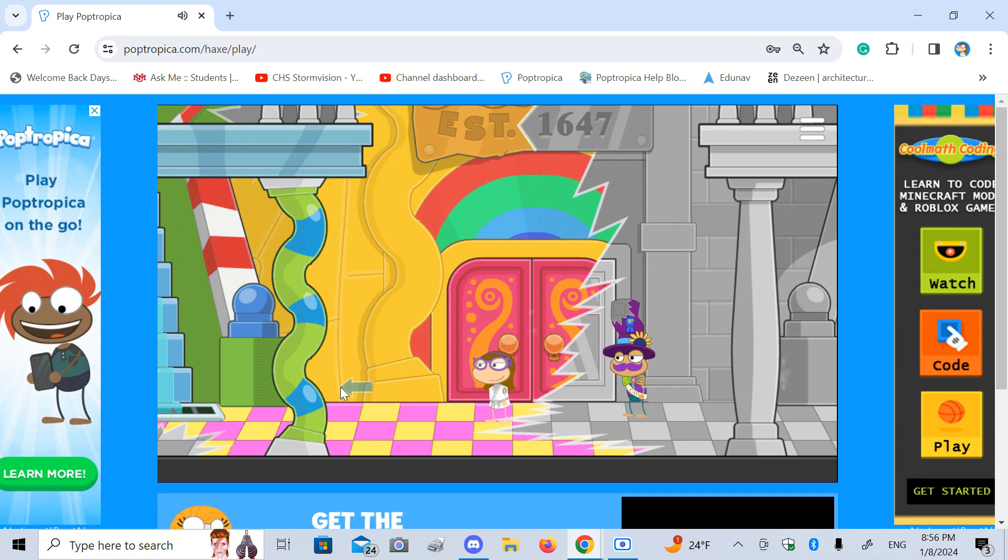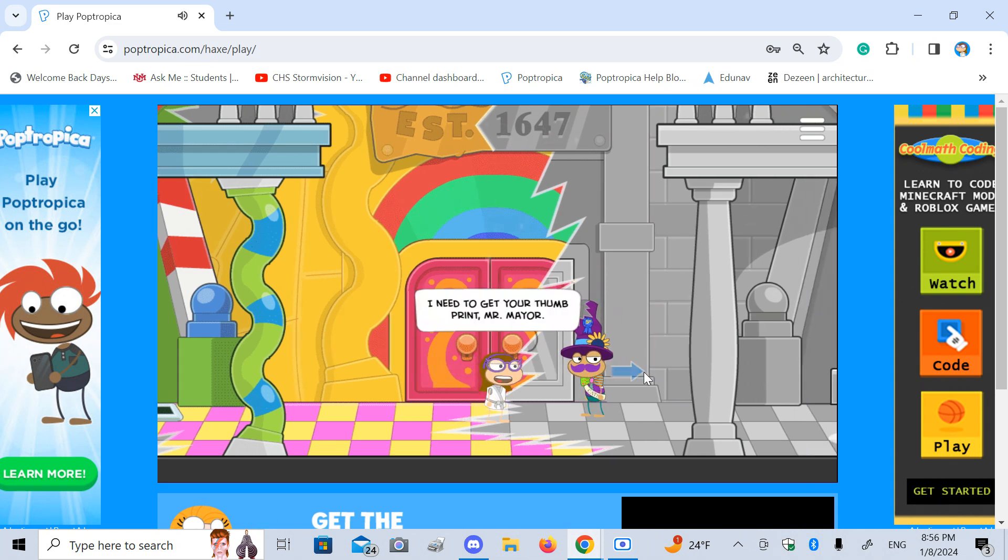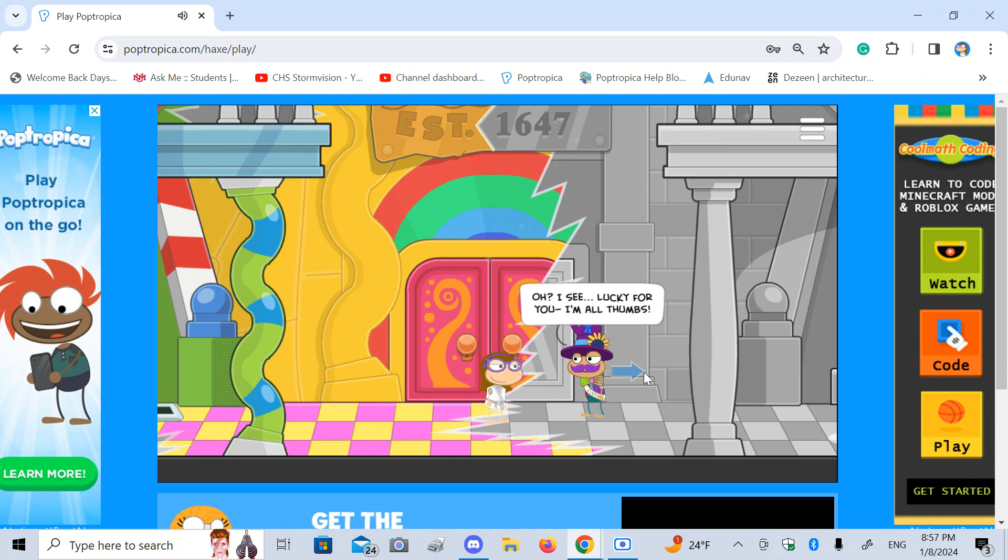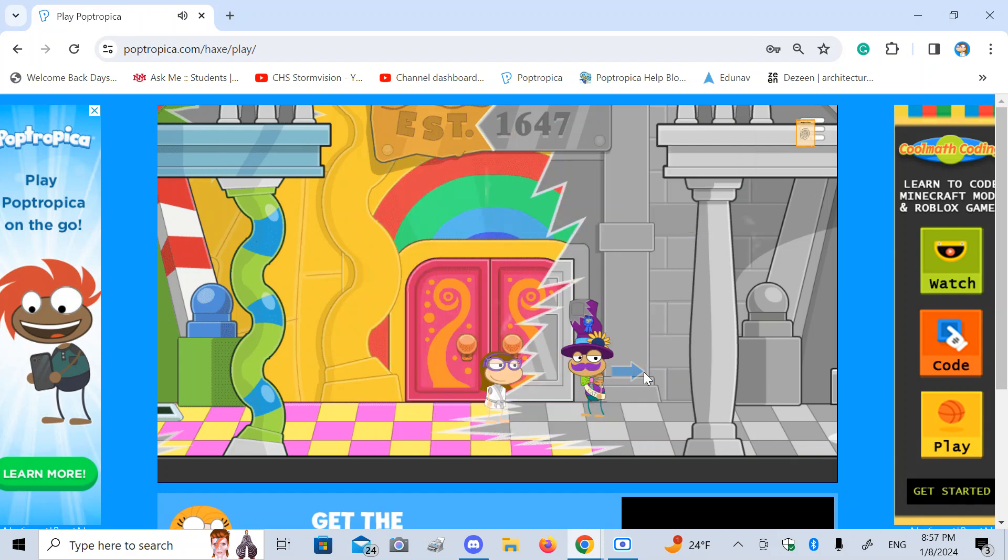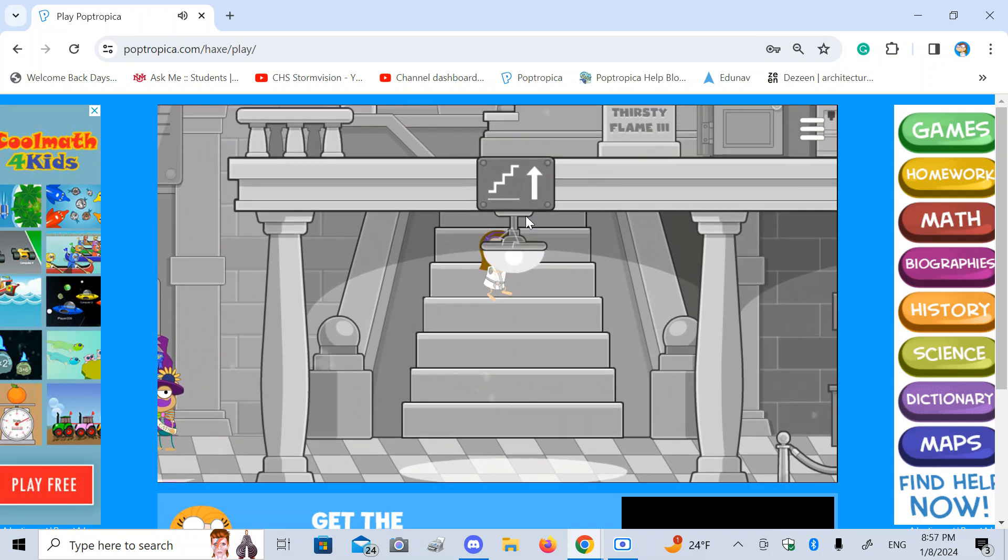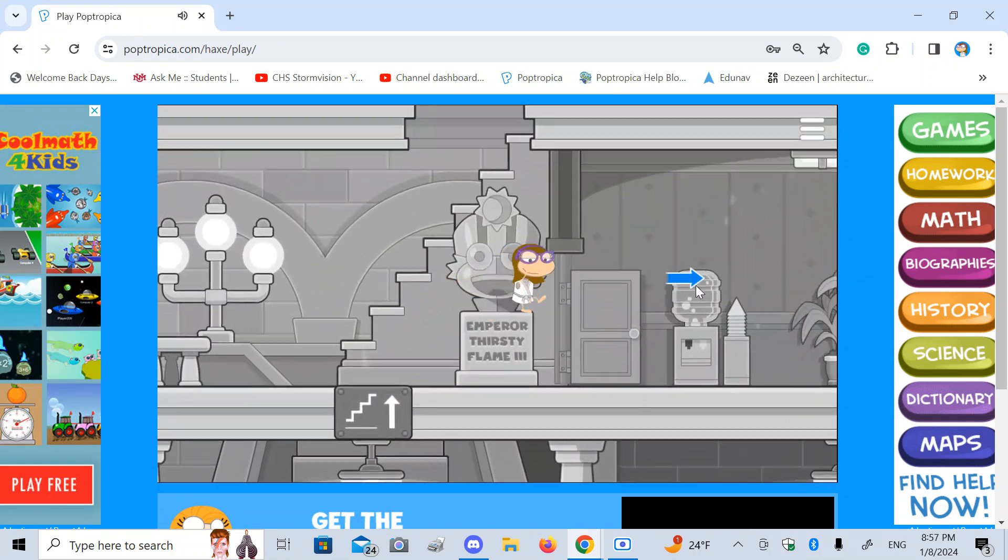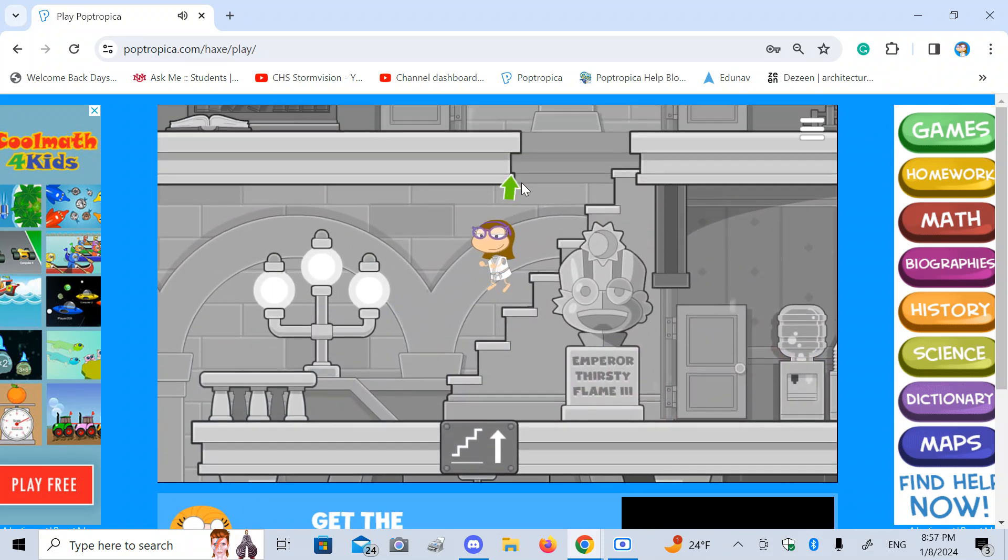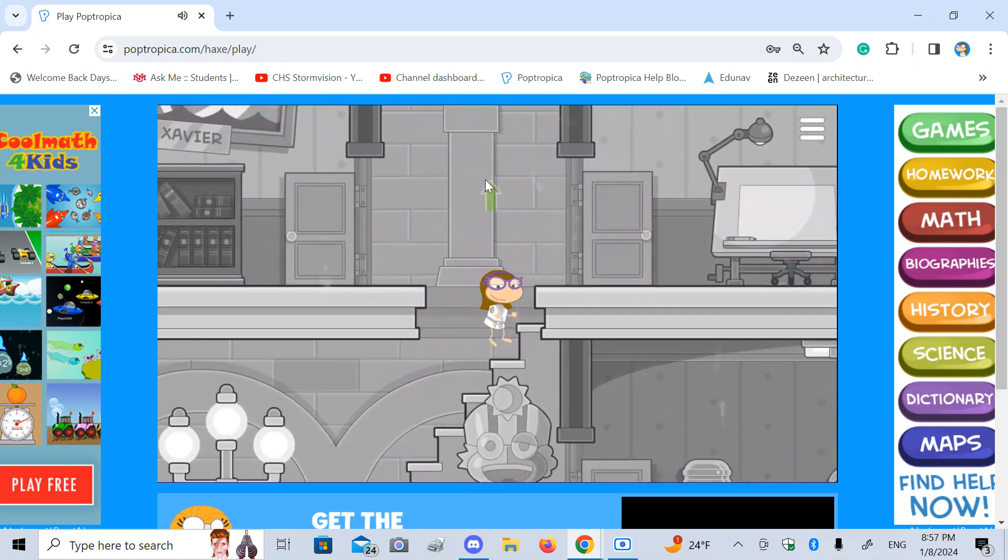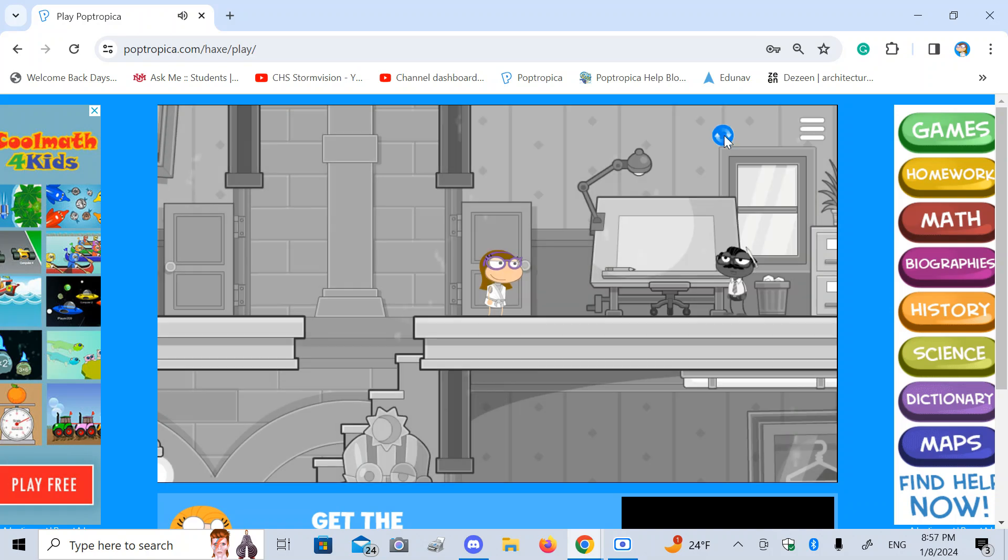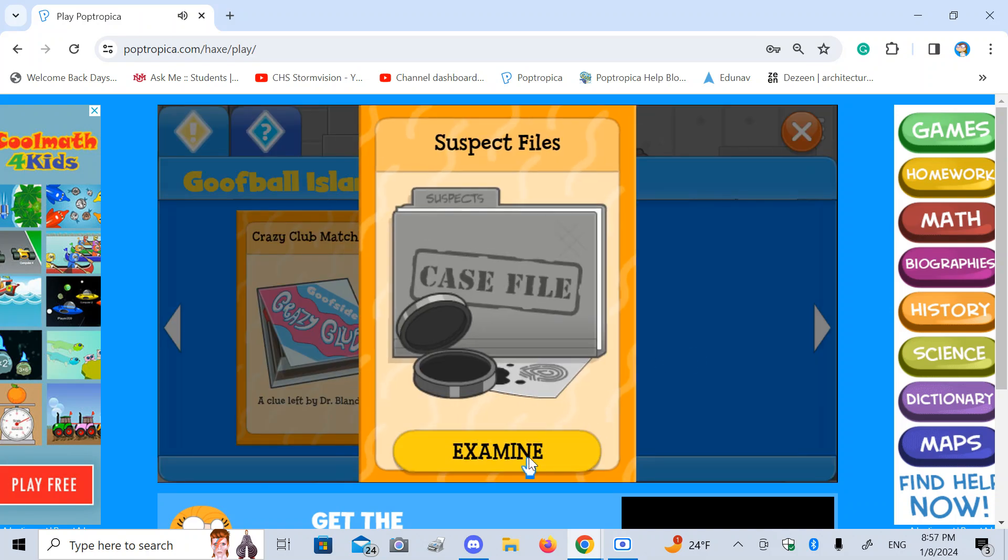Detective work's thirsty work. Good thing I've got some water. I need to get your thumbprint, Mr. Mayor. Oh, I see. Lucky for you, I'm all thumbs. Thank you. On to the next one. I don't want to talk to that blabber again. Wait, who am I even talking to? Better check my items and see.